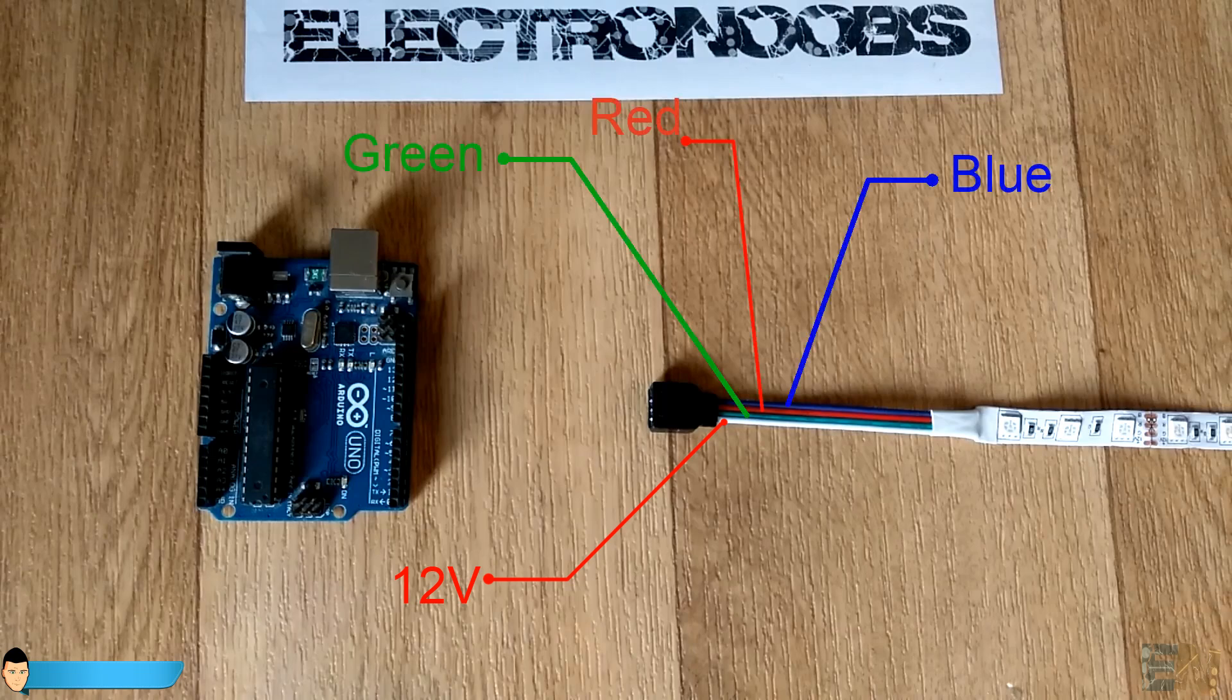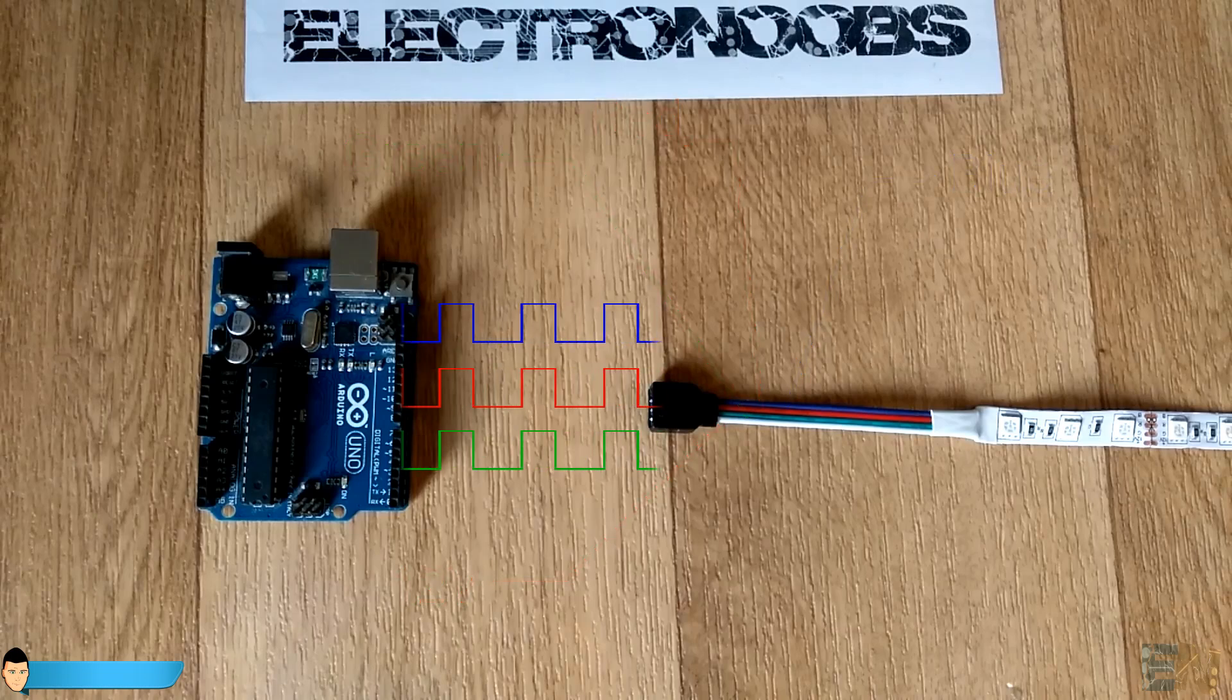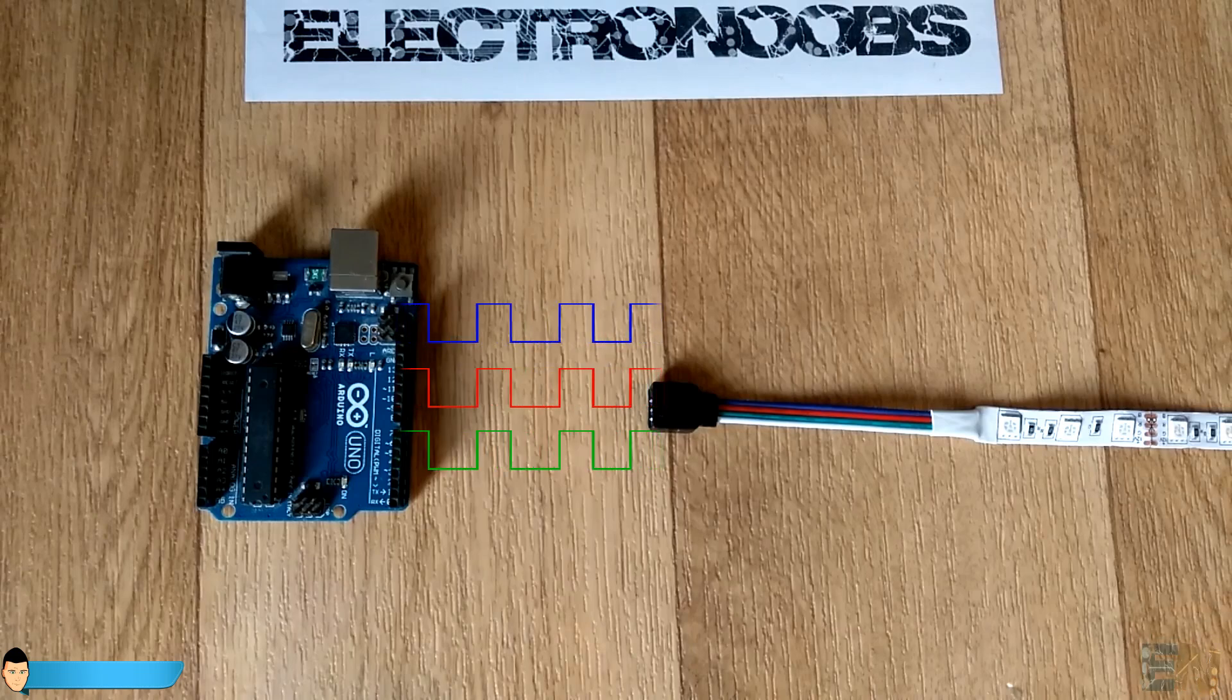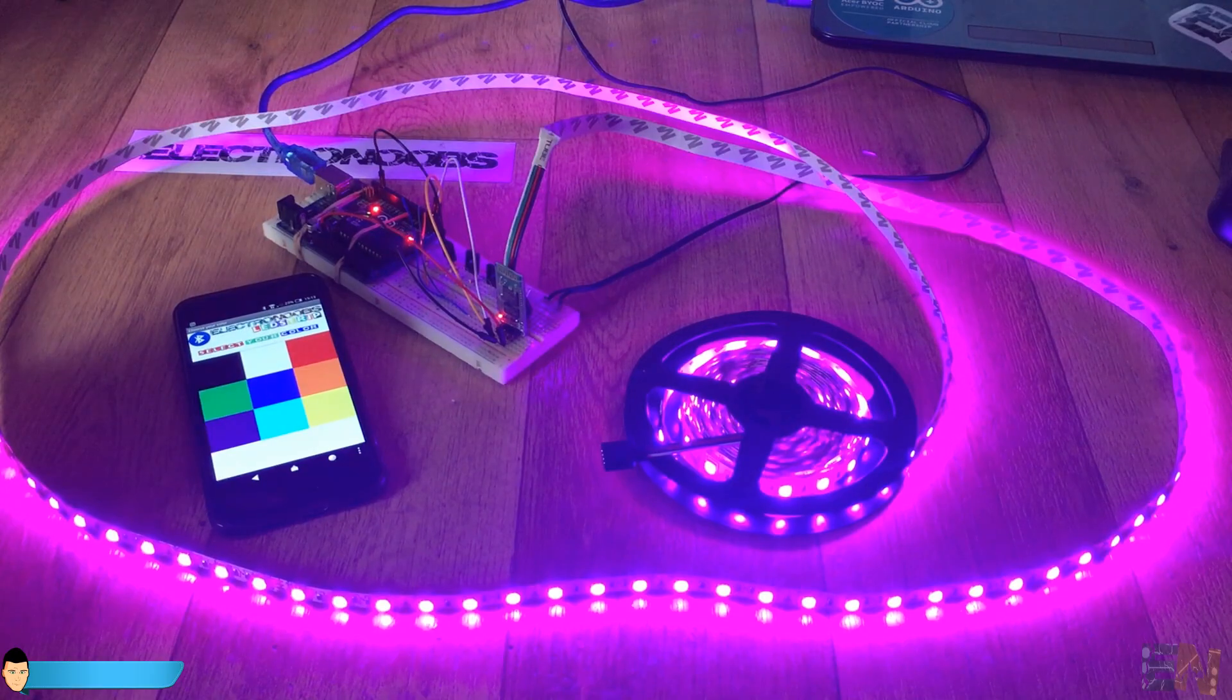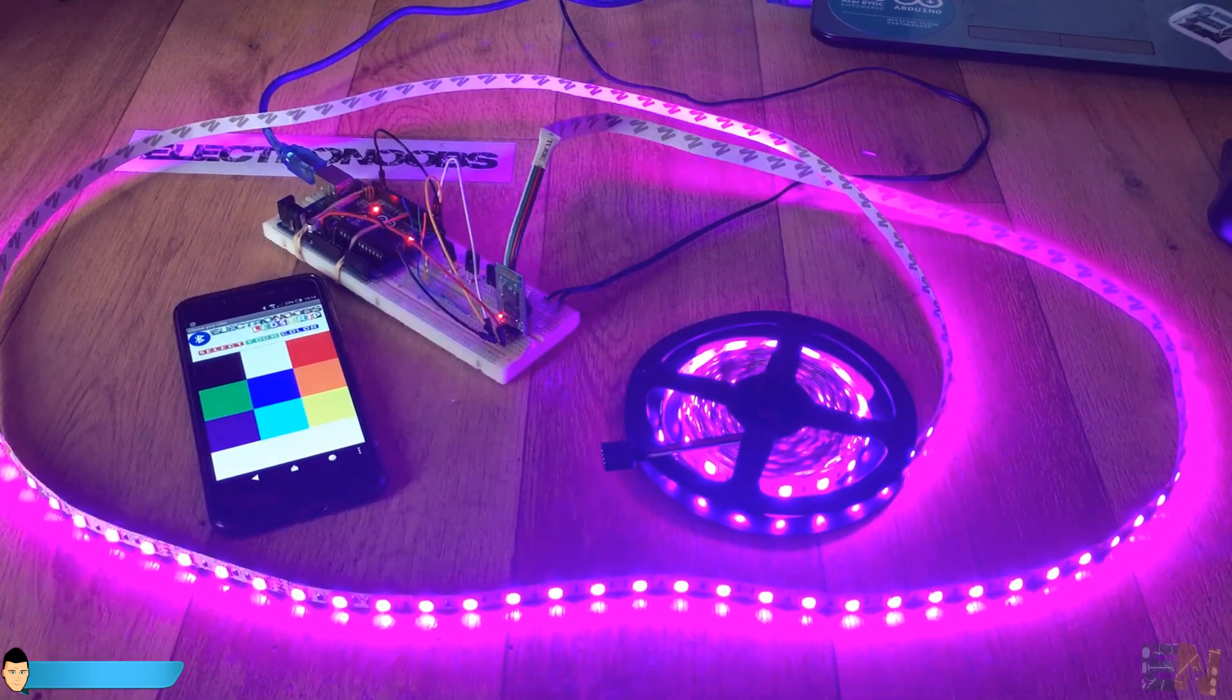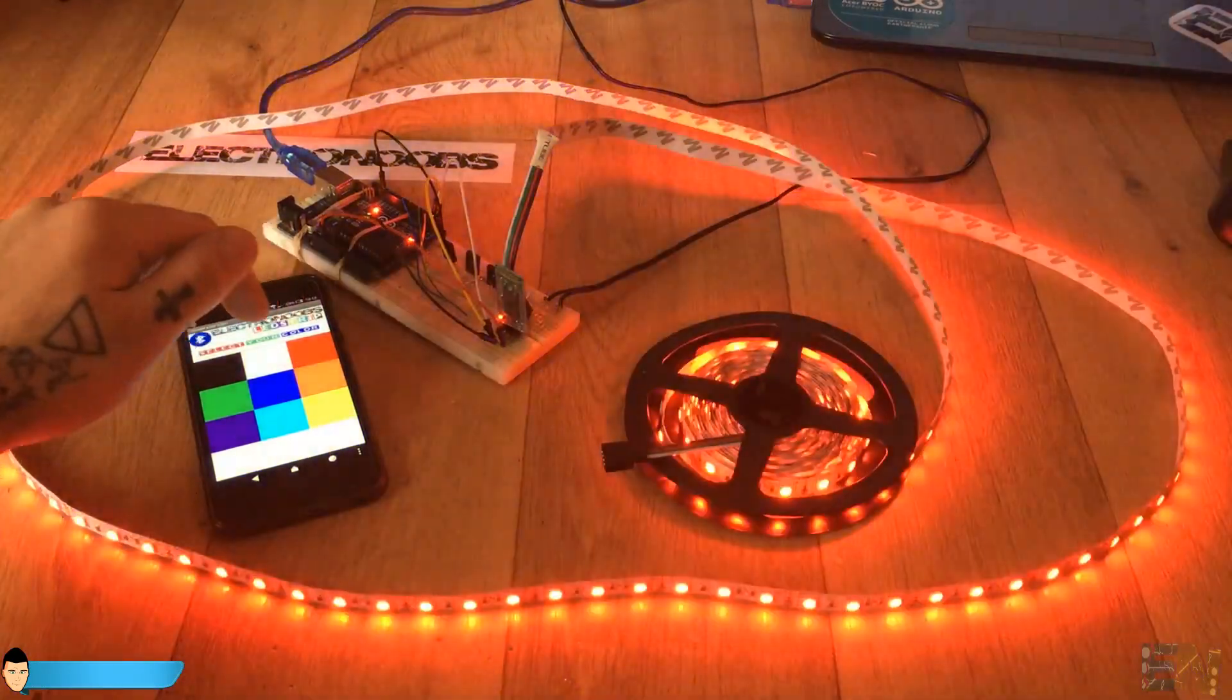To give more or less brightness to each color we should apply a 5V low current PWM signal to each input using the Arduino. The bigger the pulse width gets, the brighter that specific color will be. And to obtain different colors, we just have to combine some of these 3 basic colors.